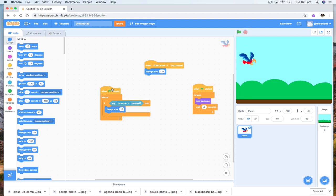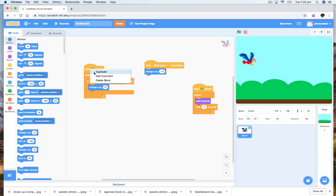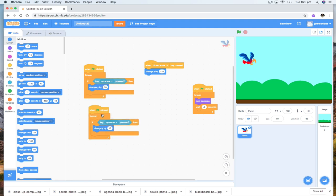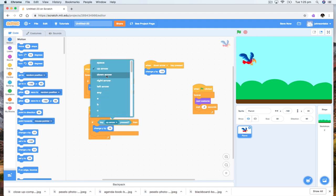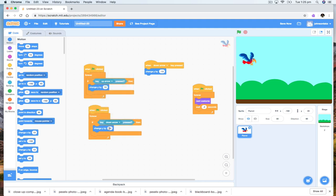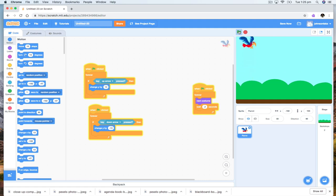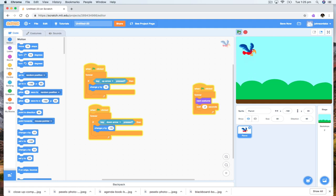So I'm going to do the same thing. What I can do is right-click and duplicate. Now I can change this to when the down arrow is pressed, change y by minus 10. Get rid of the old one. Let's try it now — up, down. Much smoother, much quicker, which means you can flap around.